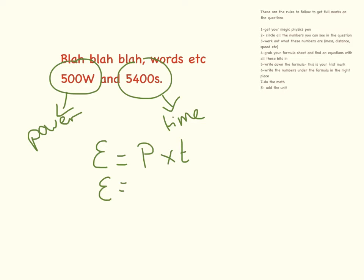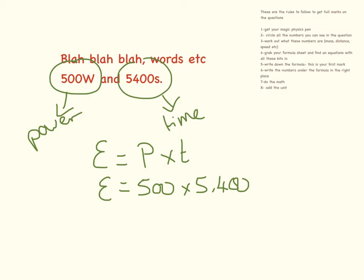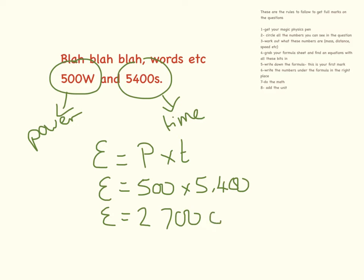Plugging the numbers in, power is 500, time is 5,400. Do the maths there. This is equal to 2,700,000 joules.